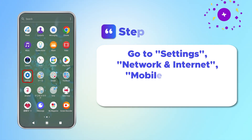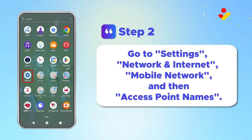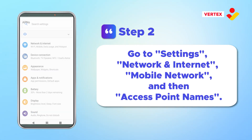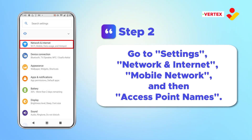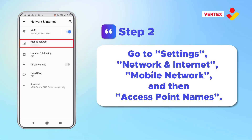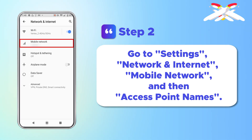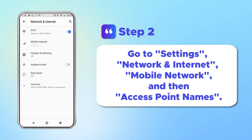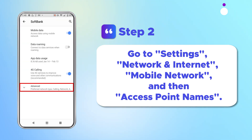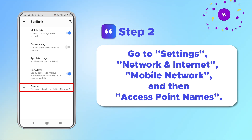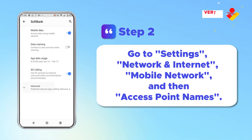Go to Settings, then Network and Internet, then Mobile Networks, and then Access Point Names.